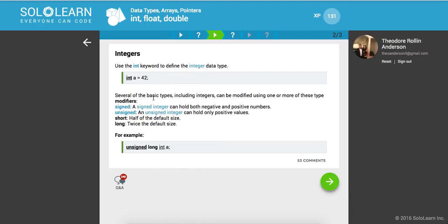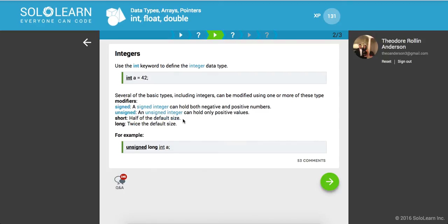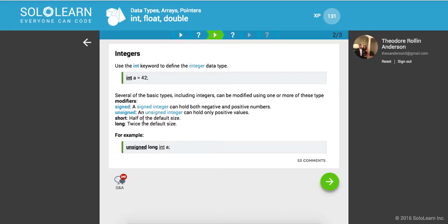Several of the basic types, including integers, can be modified using one or more of these type modifiers. Signed - a signed integer can hold both negative and positive numbers. Unsigned - an unsigned integer can hold only positive numbers. Short - half of the default size. And long - twice the default size.